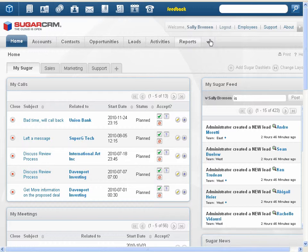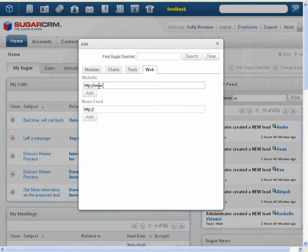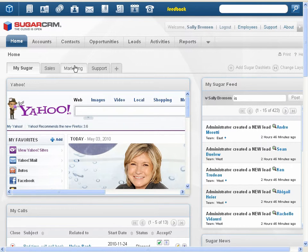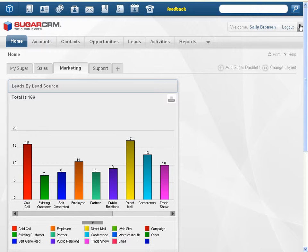You can now add websites and news feeds as Sugar dashlets to your homepage. Click Add Sugar dashlets, and on the web tab, enter the URL to the website or news feed that you want, and click Add. The dashboard module has been consolidated with the home module, and dashboard pages appear next to the home pages.